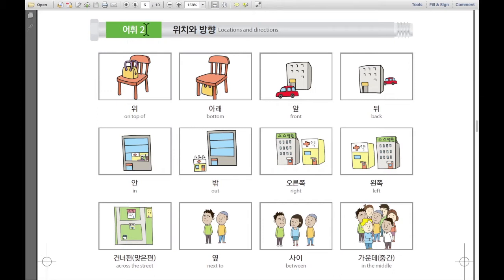어휘, 두 번째. 위치와 방향. 위치 means locations, and 방향 means directions. 방향.